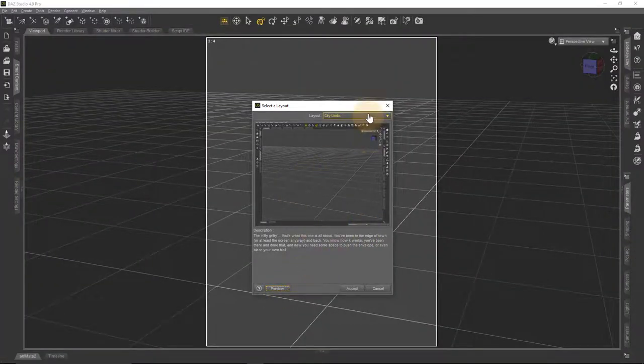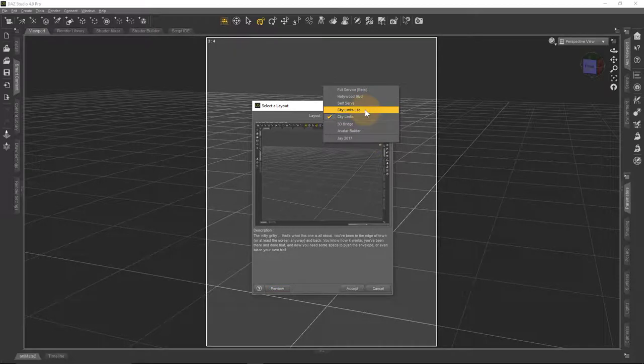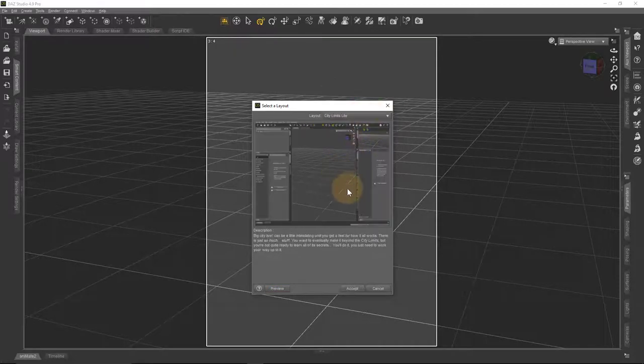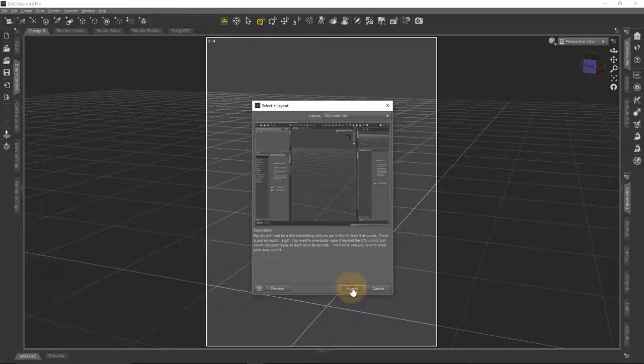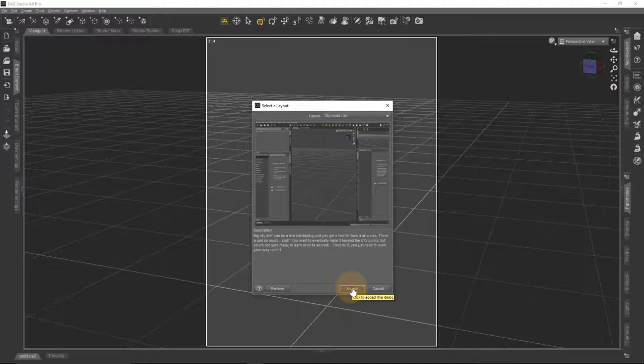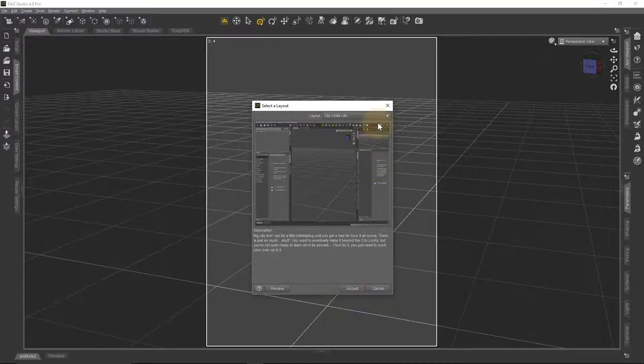Yeah, that wasn't much for me, but I think City Limits Light was what I based my layout on. And then if I hit accept, then that layout will come back. Now before you do that, I strongly recommend that you save your own existing workspace, and let me just bring mine back.